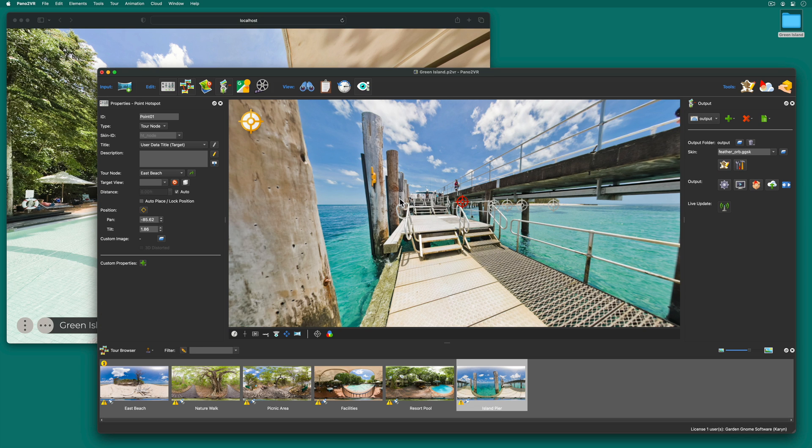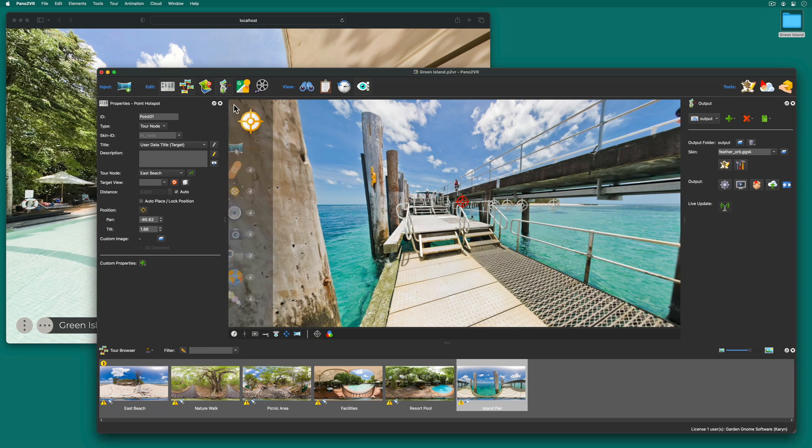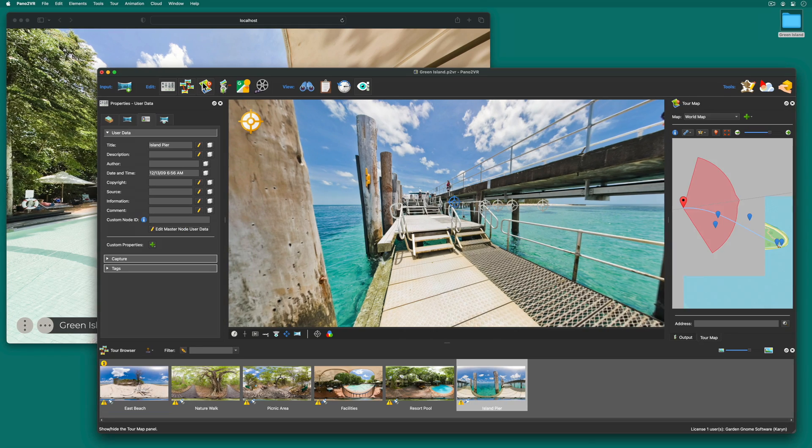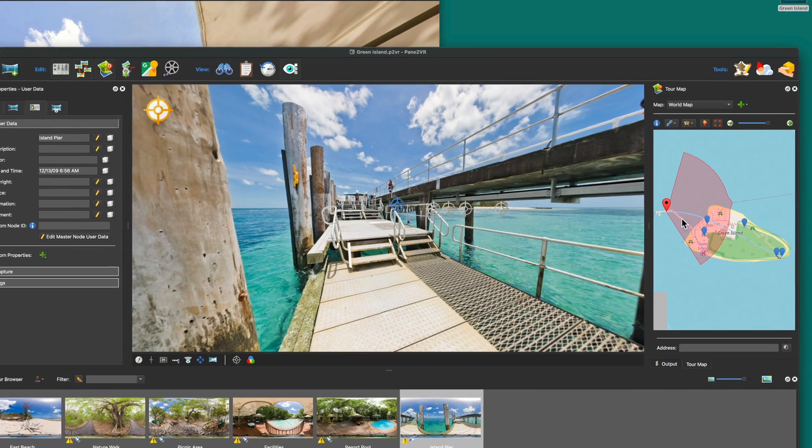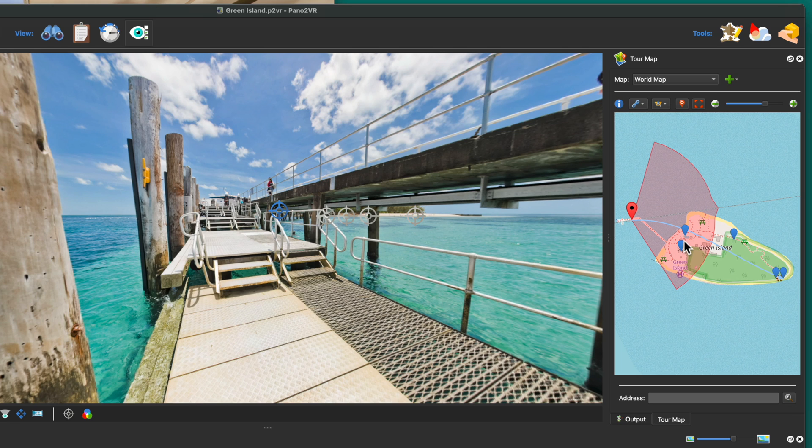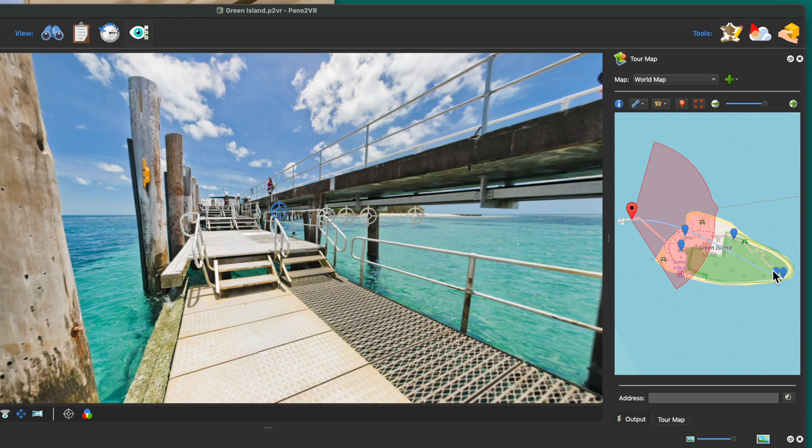But if your images have location data you can link them automatically. Using the tour map you'll see we have map markers showing all the nodes. And this is because the images already have location data. So Pana2VR knows where they are. But they aren't yet linked to each other.